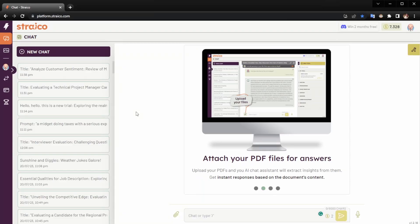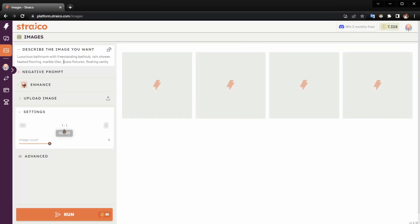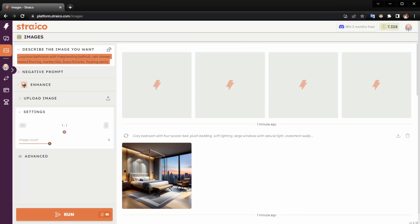Hello, today we're going to see how to create stunning images using Stable Diffusion powered by a prompt provided by Straicos Chat. First, we're going to go to the images section where you can type in something you want to generate.